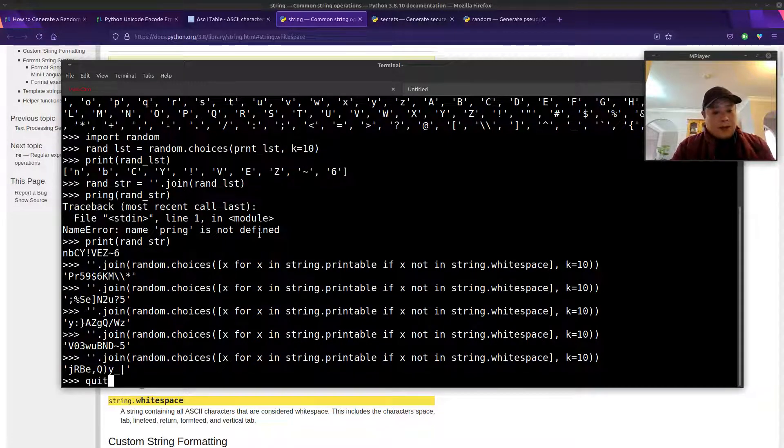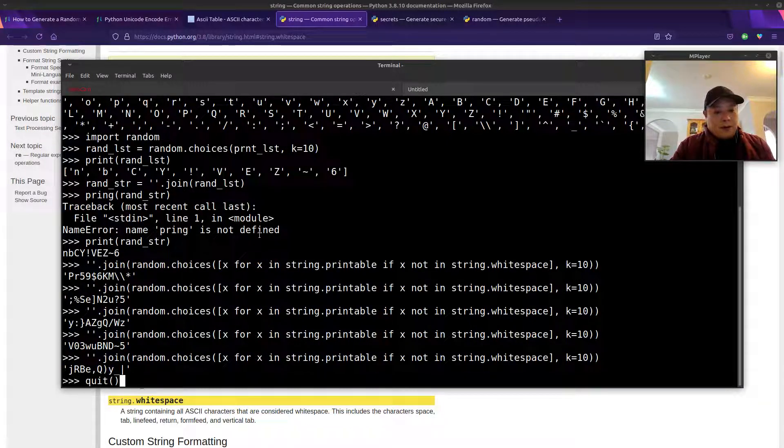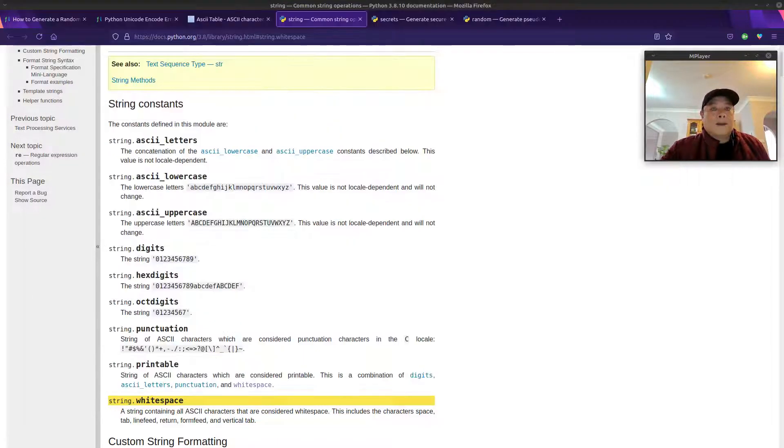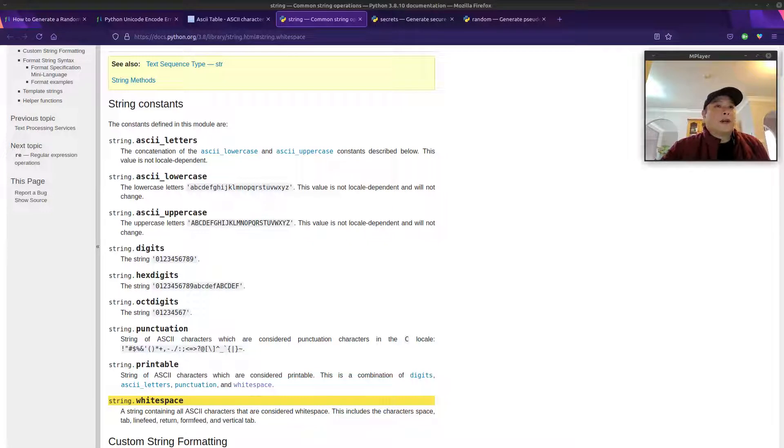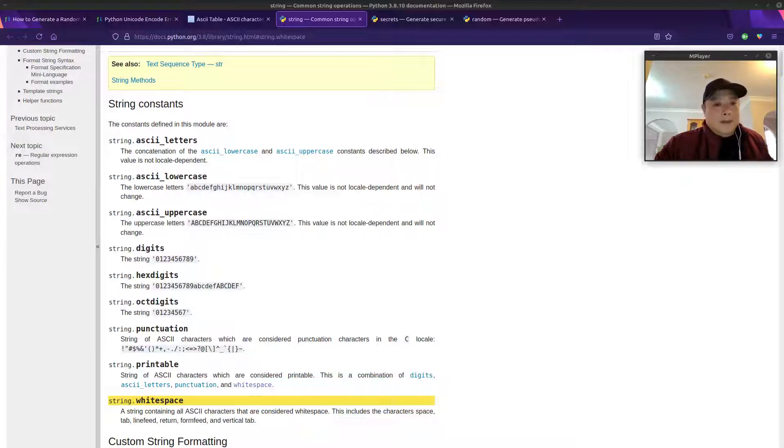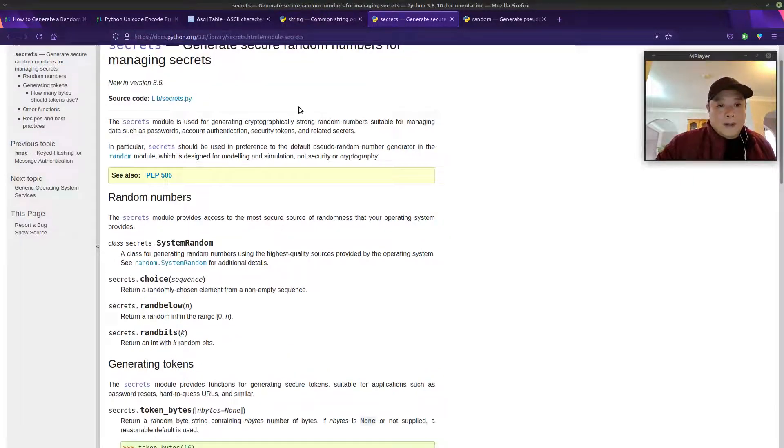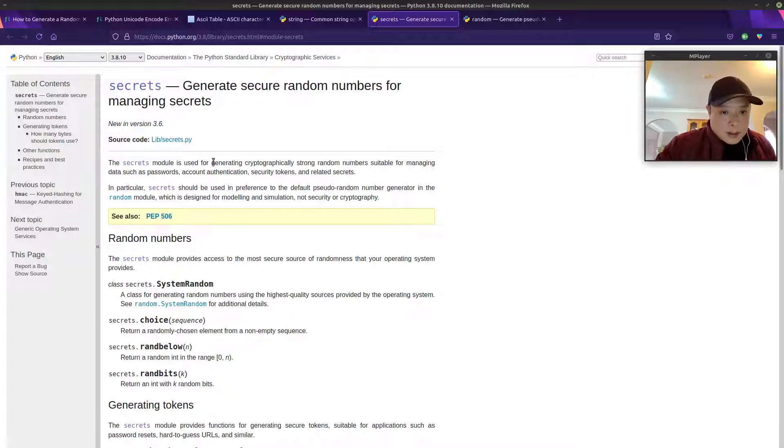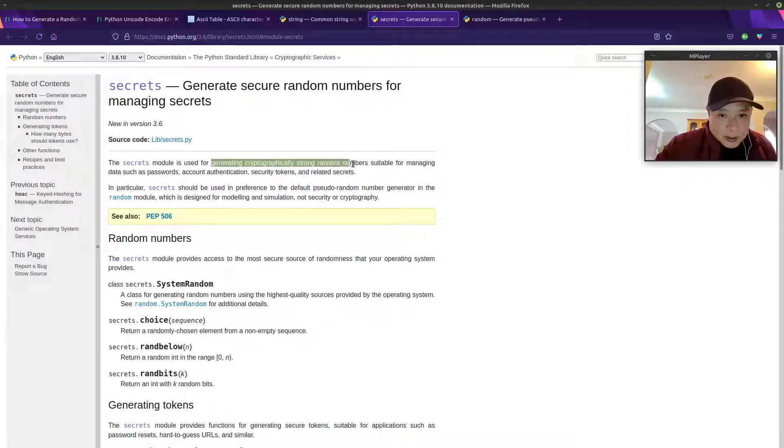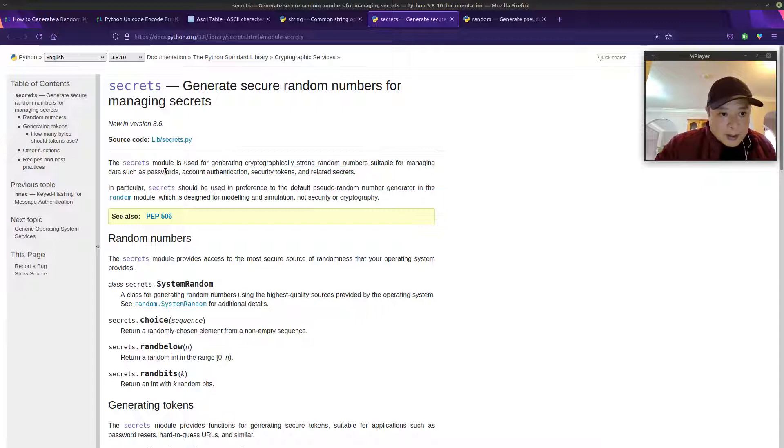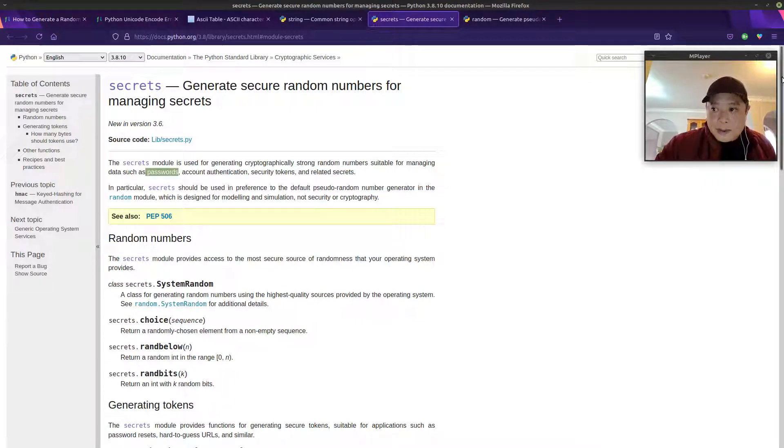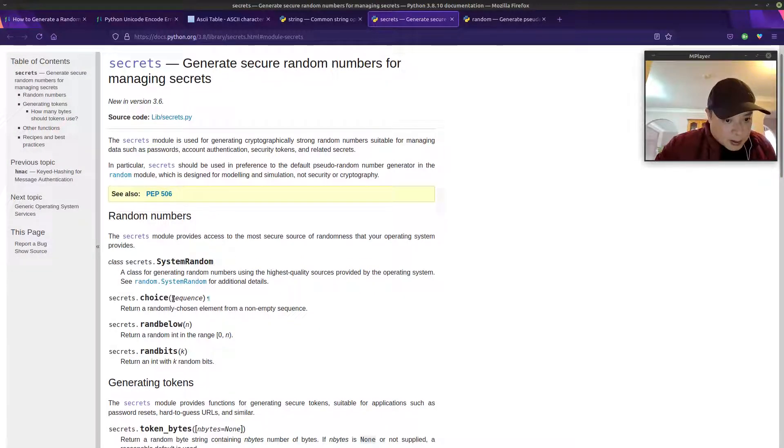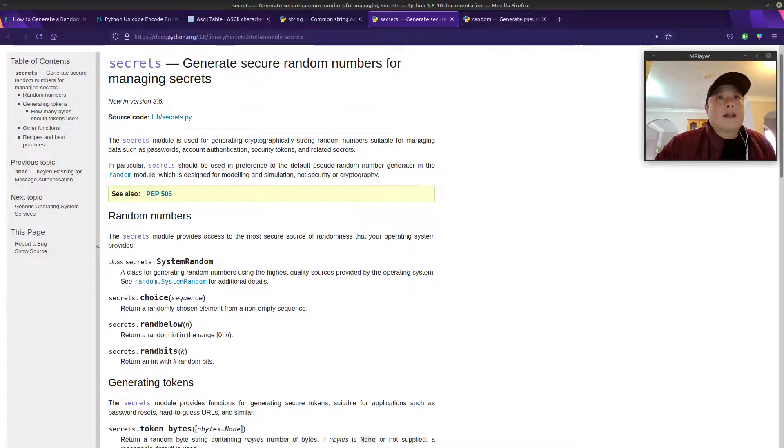And then the third method to create a random string. This third method is specifically for if you want to create passwords. That's probably one of the common use cases for generating random strings. So there is a secrets module within Python. And it states that this is used for generating cryptographically strong random numbers suitable for passwords. I'll show you how to do that. It does have this choice function and you just have to pass in a sequence.